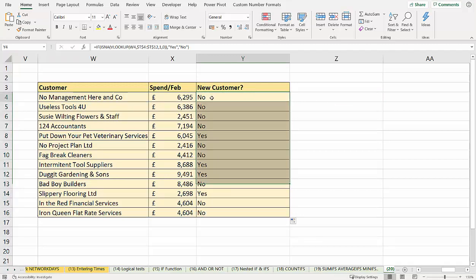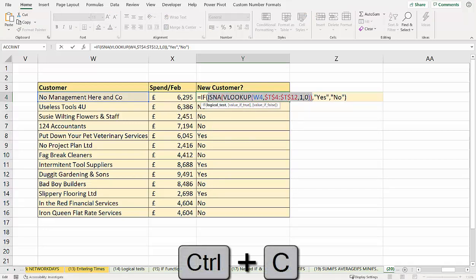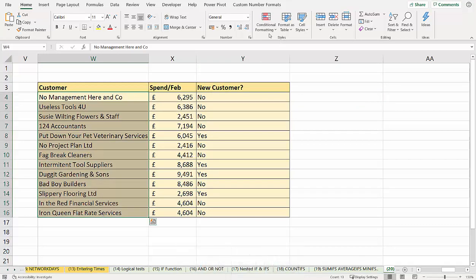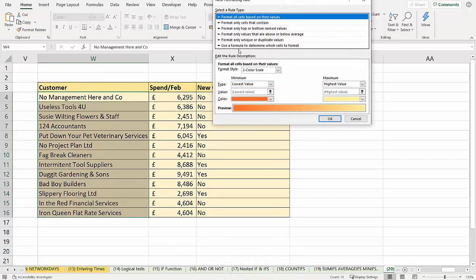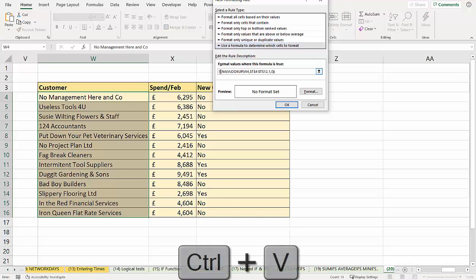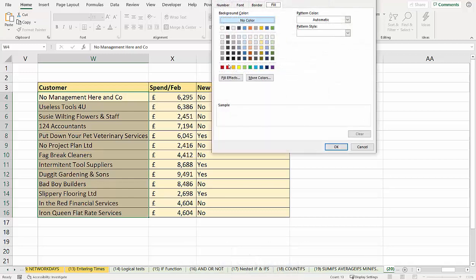Now you can also use this formula for your conditional formatting. So I've just copied that part of the formula. If I select these cells, new rule, paste this in as our formula, put equal sign in front of it. I'll just choose very simple formatting, red background.